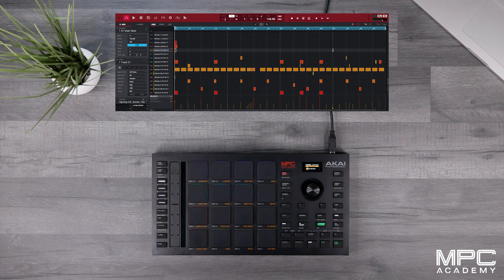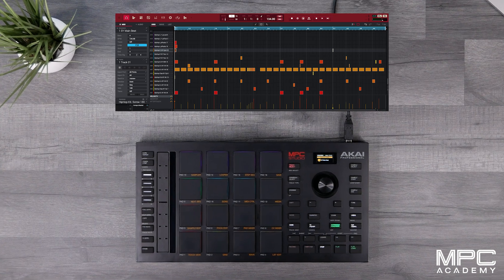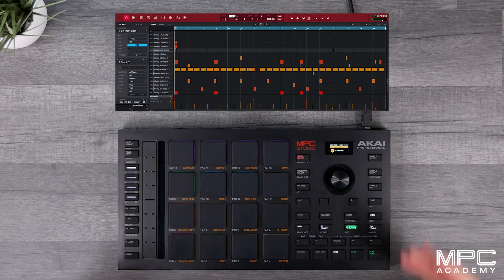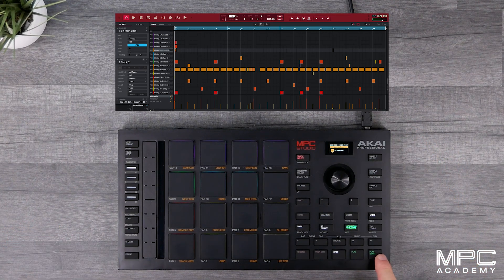Now I already have a beat loaded on sequence 1 and this beat is only 4 bars long. So let's play this beat.